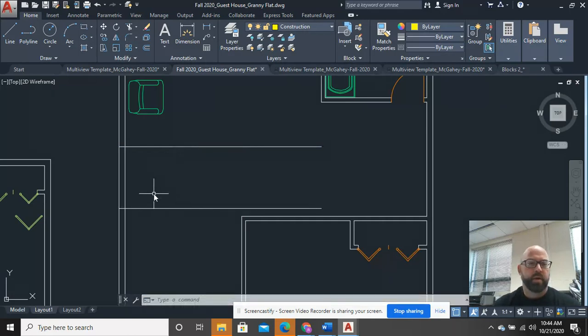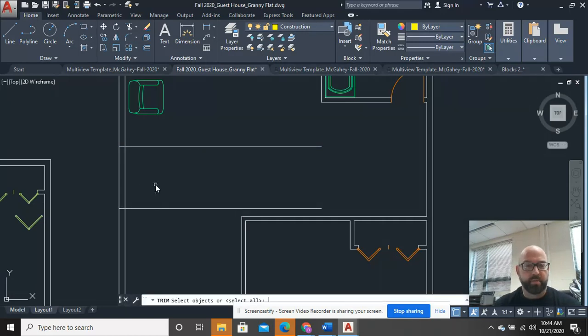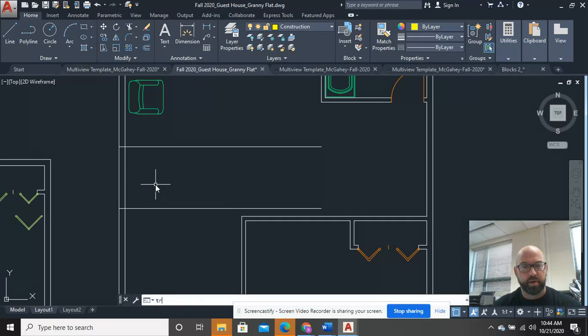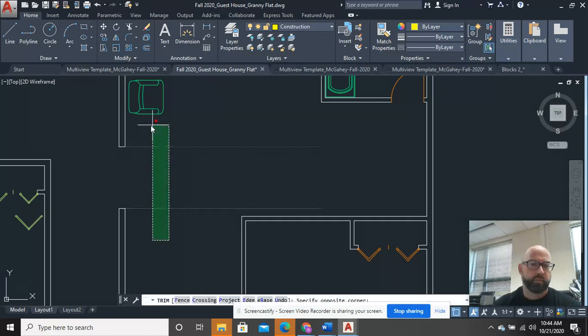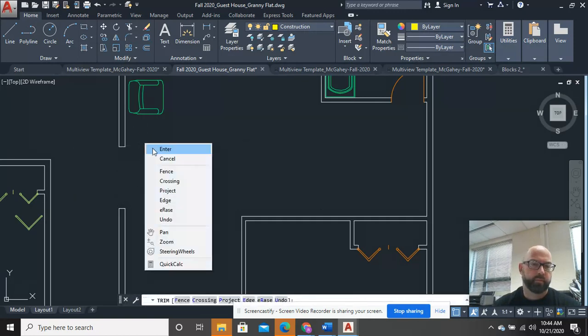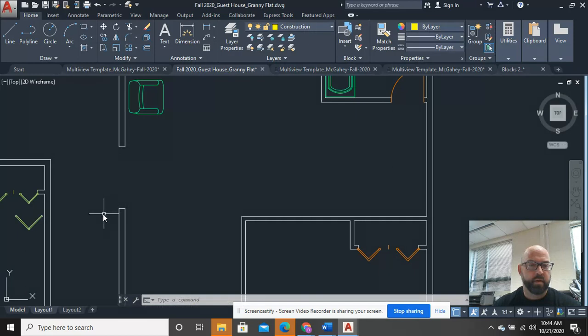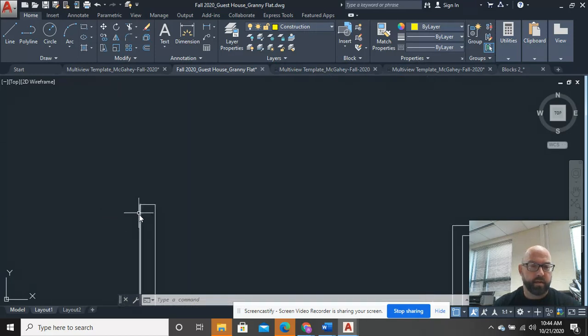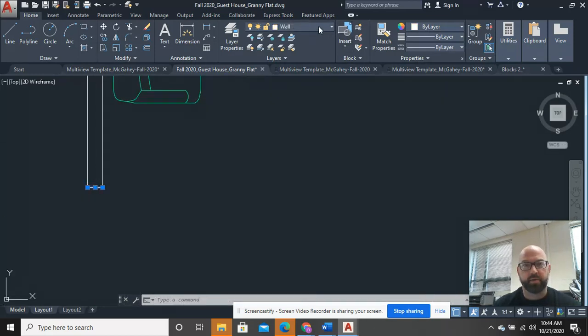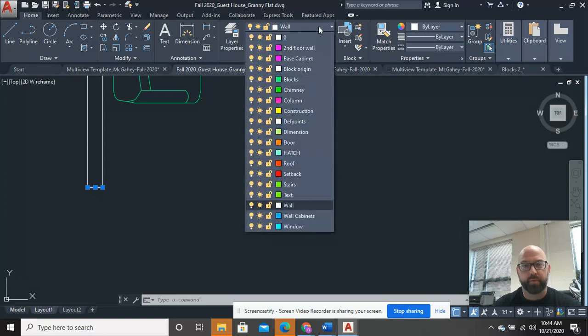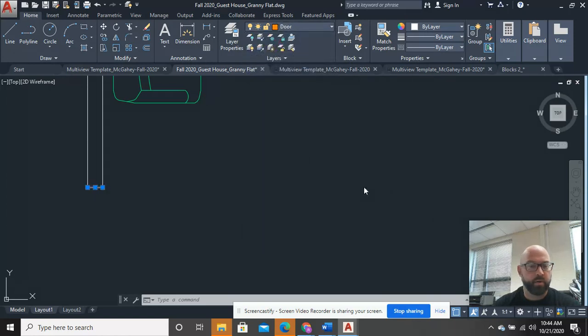And now I can go ahead and trim out what is in the middle. And I'm going to go ahead and make sure that these are part of my door now. So I'm going to put those on my door layer.